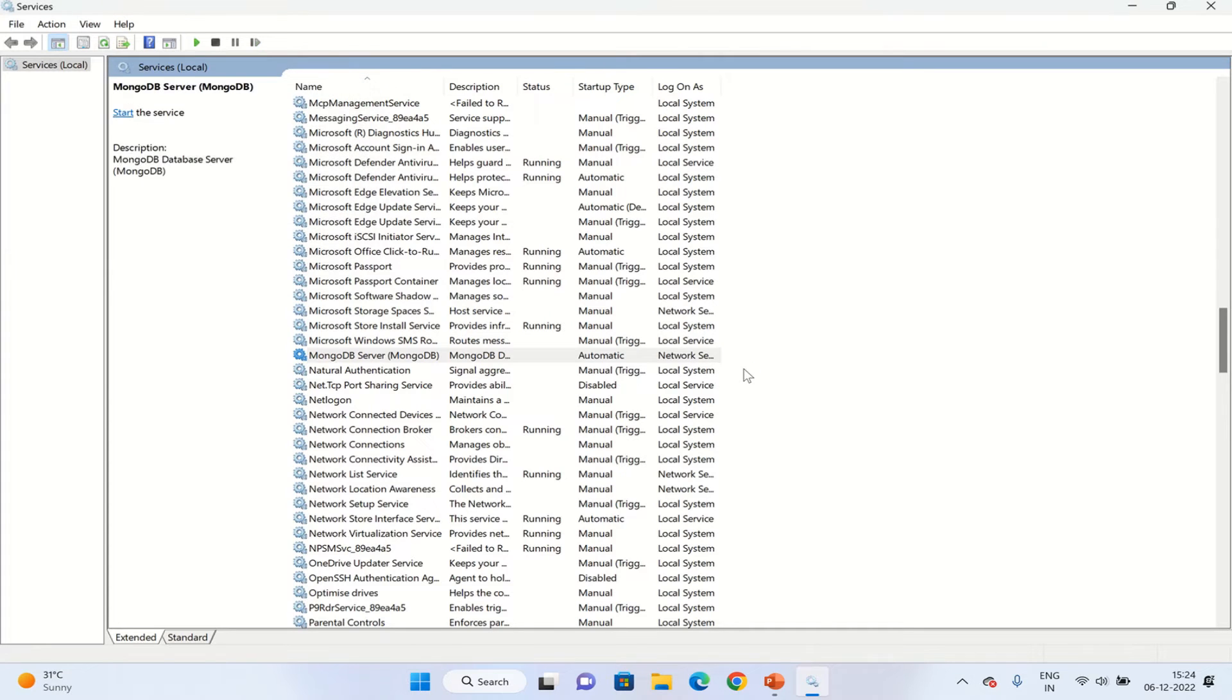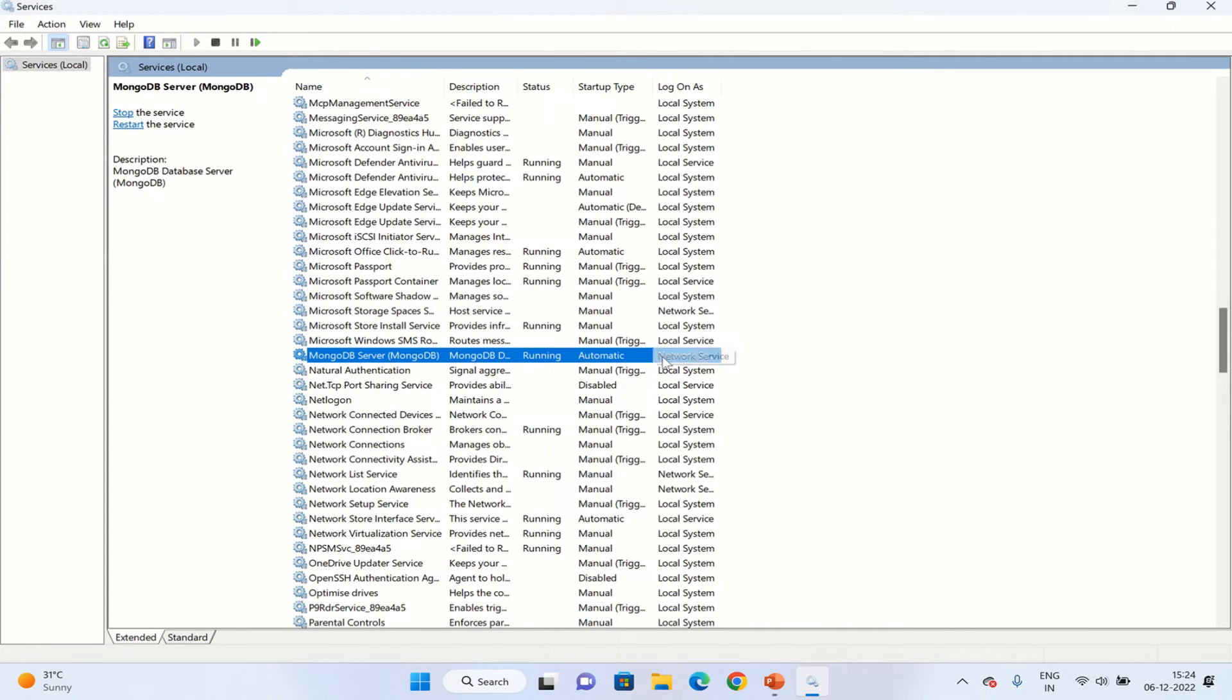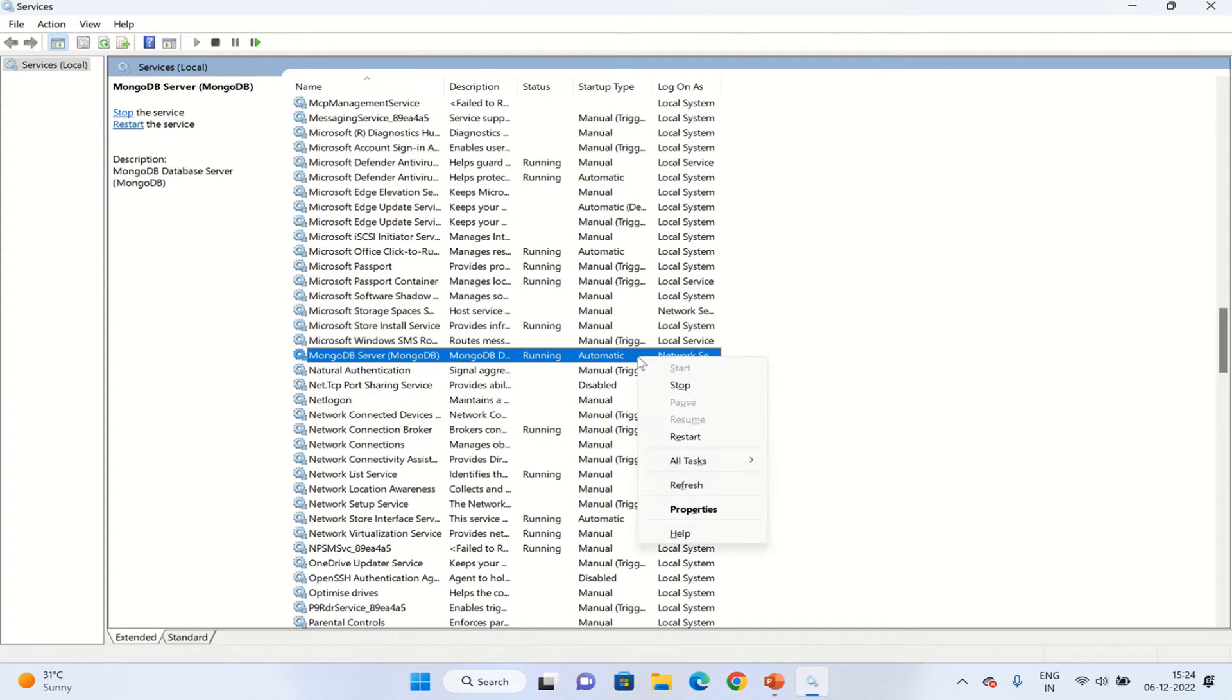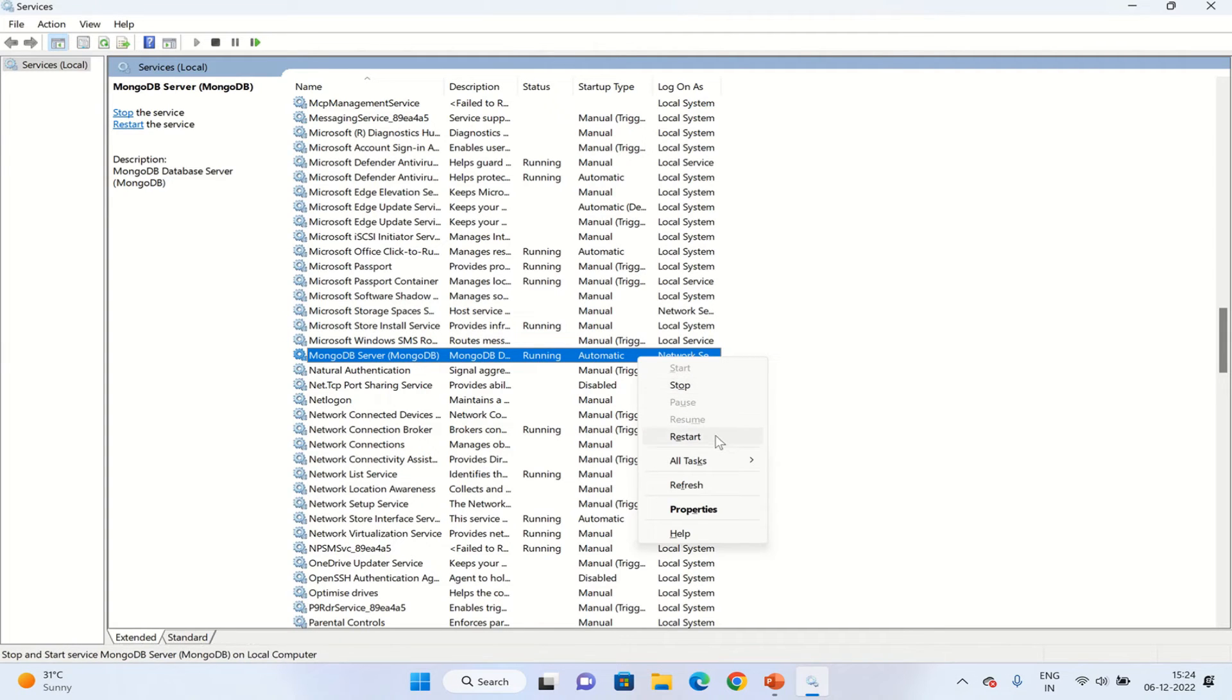As you have seen, once the server is up and running we have two options - either we can stop or restart. We have seen already how to stop. Now if we choose restart...